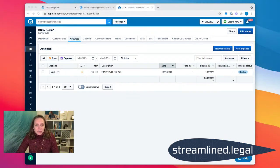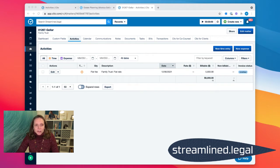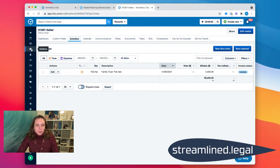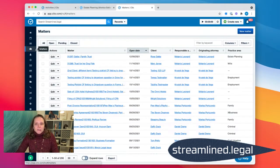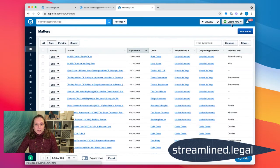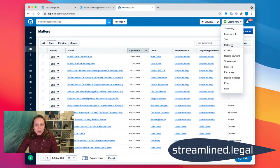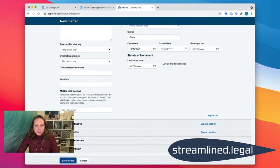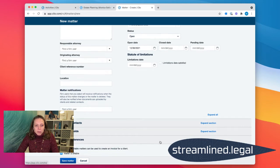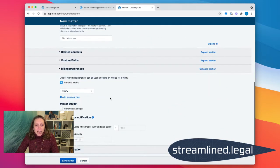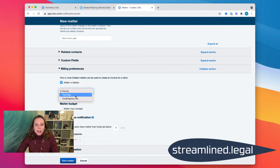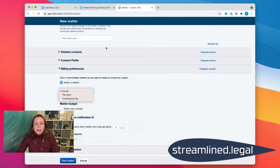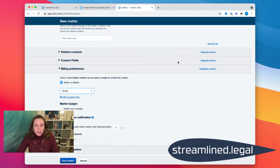So if we come over here to Clio, I want to let you know that it all starts with opening the file accurately. When I start my new matter, I'm going to come over to my list of matters and create a new matter. I want to make sure that at the bottom of the screen where I'm talking about my billing preferences, I do indicate that this is a flat fee matter. Clio will still allow you to track your time, even if it's a flat fee matter.